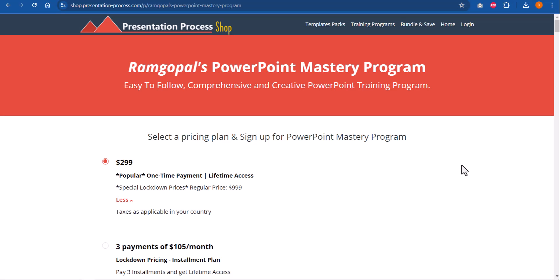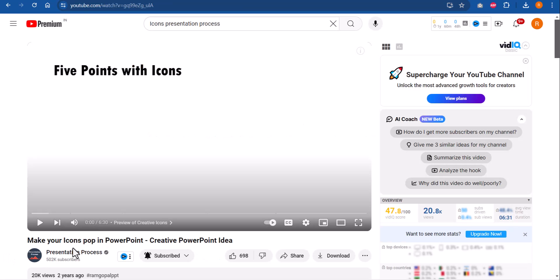If you want to learn more such street smart tips and tricks of PowerPoint, then you can always refer to our Ramgopal's PowerPoint mastery program. The link to this program is in the description box below the video. It is an easy to follow comprehensive and creative PowerPoint training program for professionals. If you want to learn how to make your icons pop in PowerPoint, then I've already created this creative PowerPoint idea tutorial. I will leave a link to this useful tutorial right here on your screen. You can click on the link and watch that video next. If you want to sign up to our 25 creative PowerPoint ideas, 5 day free email mini training, then the link is shown here right on your screen. You can click on the link and join the course. I share 25 useful PowerPoint ideas you can use in your next presentation. So sign up now and I'll see you inside the course. I'll see you in the next videos!